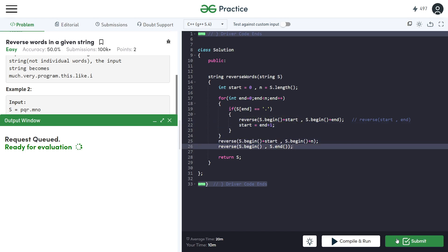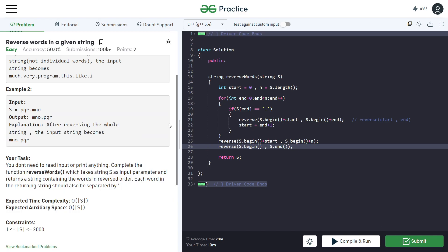Let's submit it — yes, it's accepted! So guys, this was reverse words in a given string. In this lecture you learned about two problems: how to reverse a word individually and how to reverse a whole sentence. More topics and concepts are coming in the upcoming videos, so stay tuned and thank you for watching — see you later!